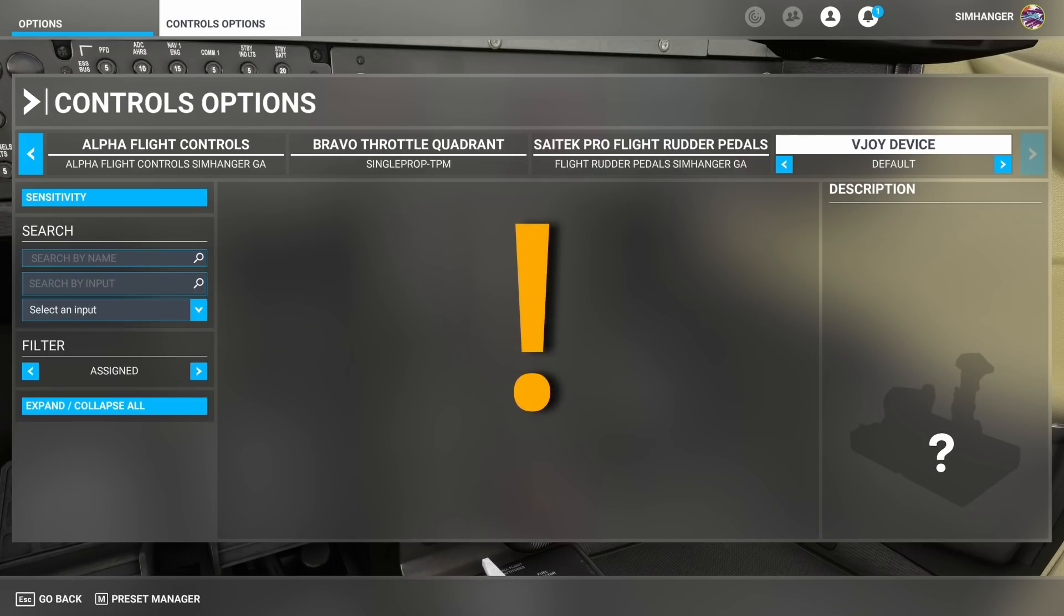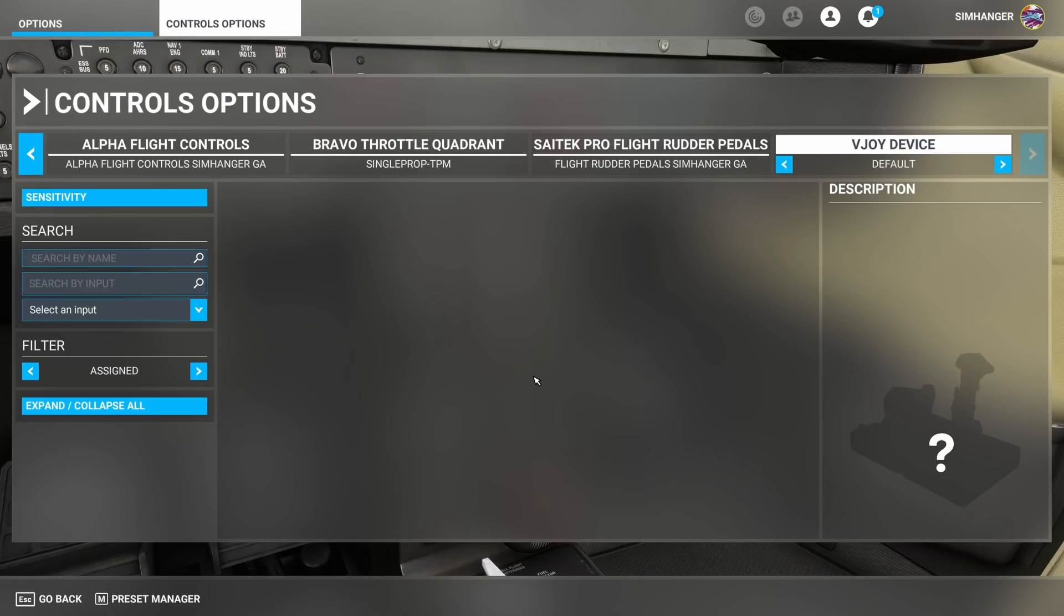If you're going to use the vjoy device for any particular action, then that action on the associated peripheral needs to be deleted. So there's no duplication. So in my case I'm going to use the vjoy device for my elevator trim. So any Bravo throttle quadrant profile I'm using needs to have the elevator trim deleted. Otherwise we've got duplicate signals feeding into the sim and it won't work as expected.